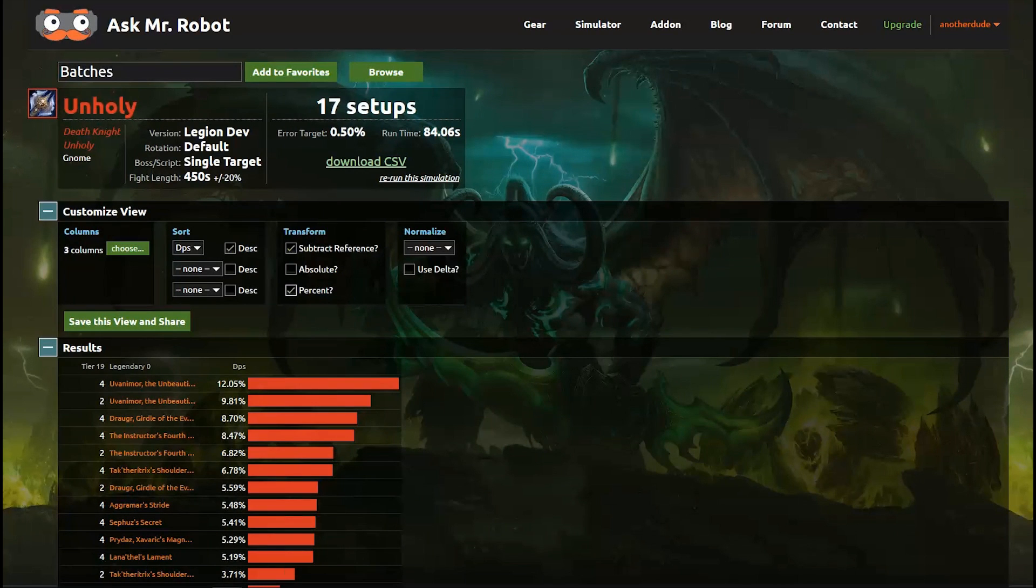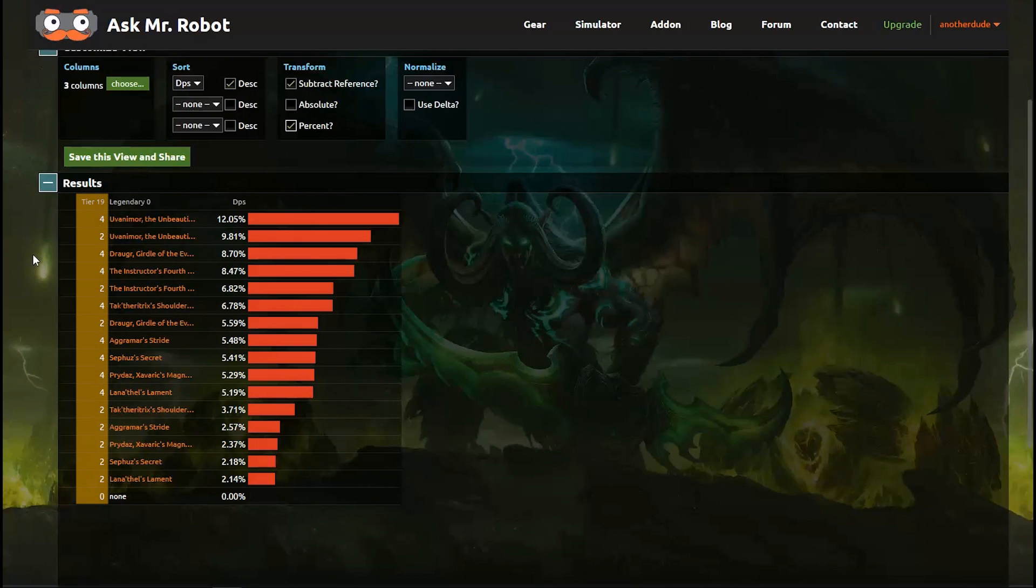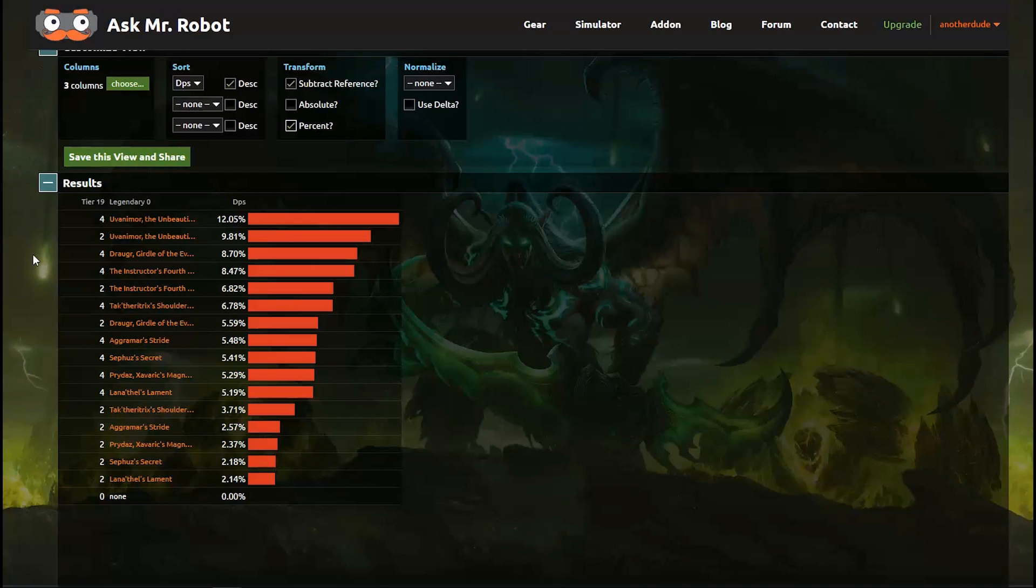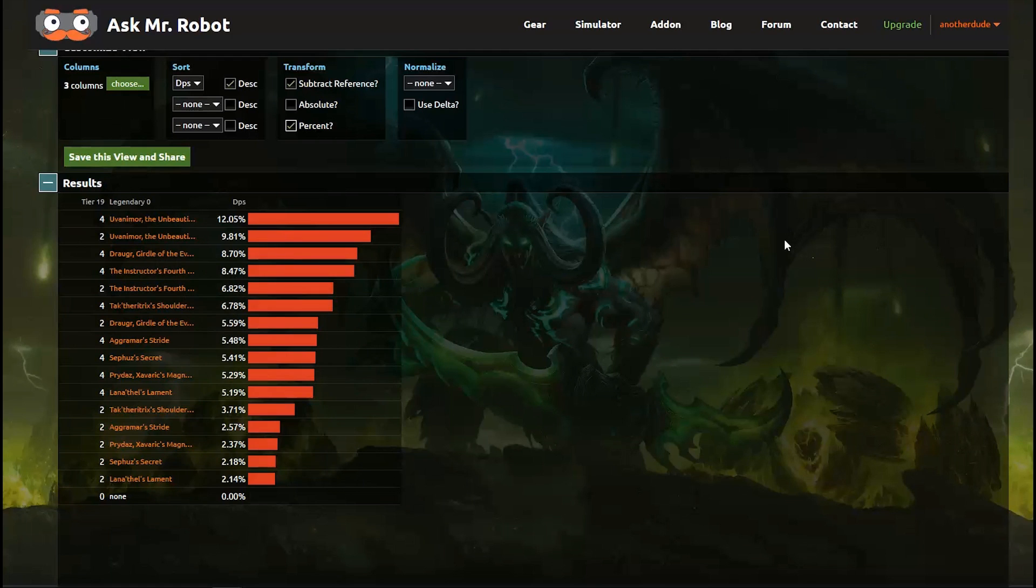Alright, on this report here you can see that each combination is listed out for us already. You've got the set bonus in the first column and then the legendary item in the second column and of course the DPS. Now remember that you can customize any of these views and then save and share it.